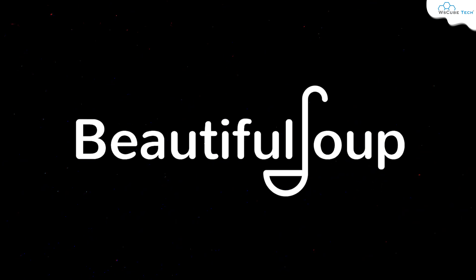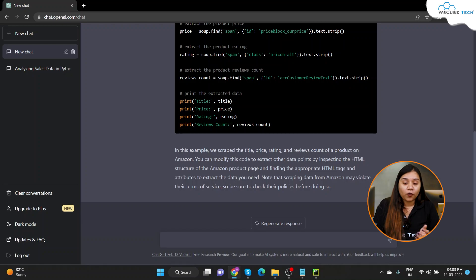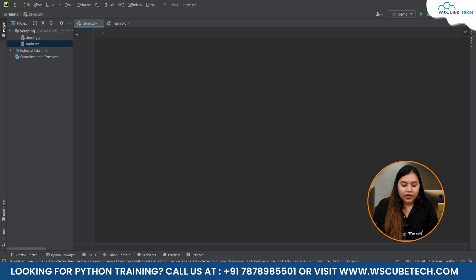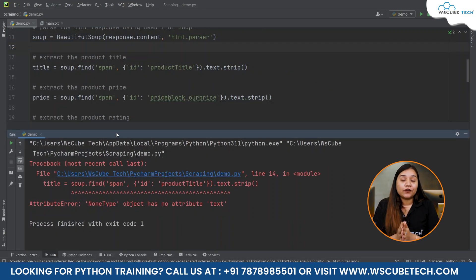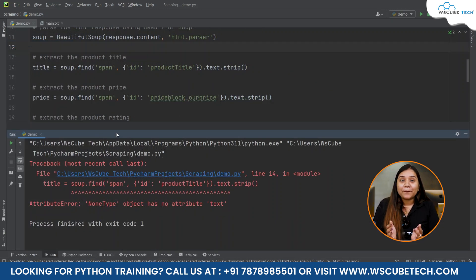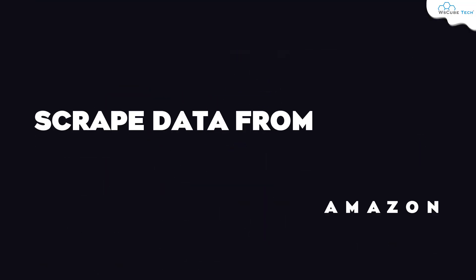When you ask ChatGPT to scrape data from Amazon using the Beautiful Soup library in Python, this is how the output looks. When you copy this code and paste it in Python and run it, you will either get an error or the code will not work. Why this happens and how you can scrape data from Amazon using ChatGPT — we will be learning that in this video.